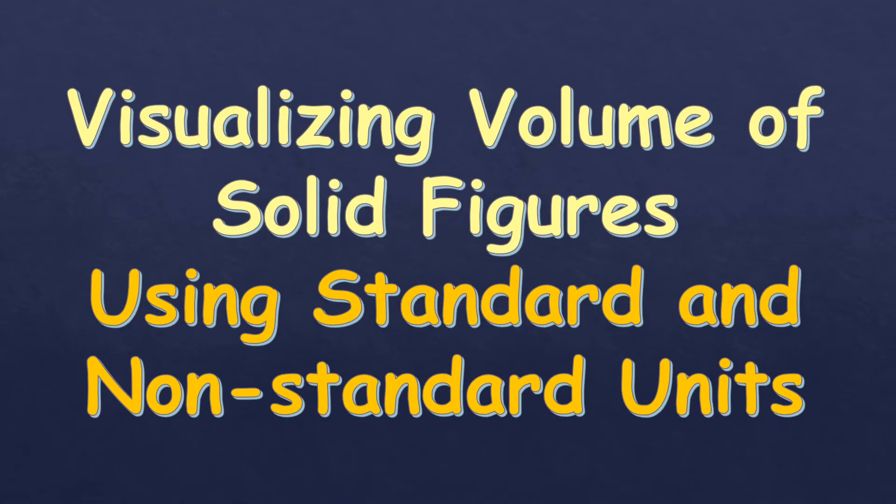In this video, I'm going to talk about visualizing volume of solid figures using standard and non-standard units.